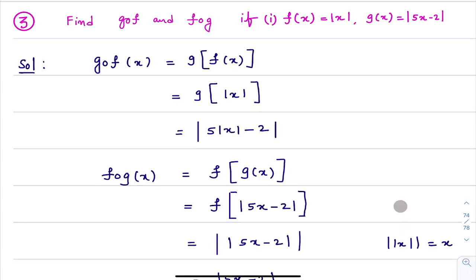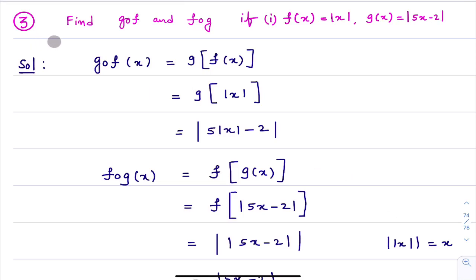Hello friends, I am Balaji Rao. Welcome to Masters PU College. In the last class, we completed two problems in exercise number 1.3. The chapter is Relations and Functions. In this class, we are going to learn how to calculate G∘F and F∘G.